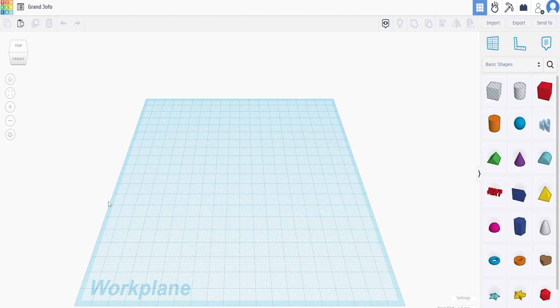Matt from The Random Maker here and I'm going to show you one thing about Tinkercad in two minutes or less. Let's start the clock.